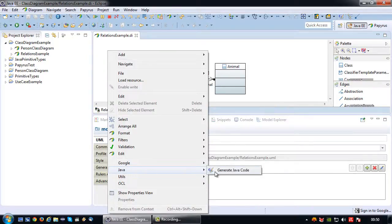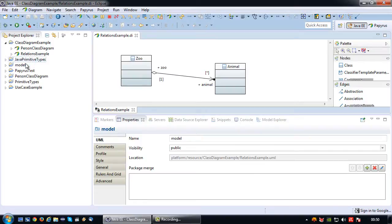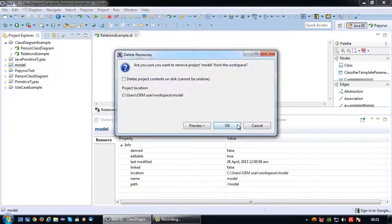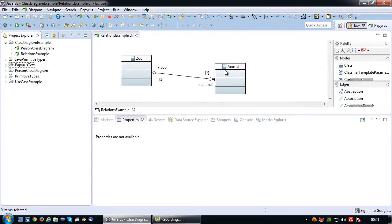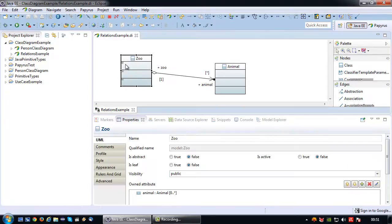Let's generate some Java code again. Oh one more thing I forgot. If we generate code of this, the zoo class will contain an attribute of the type animal. This attribute is actually already in the class diagram but not visible.